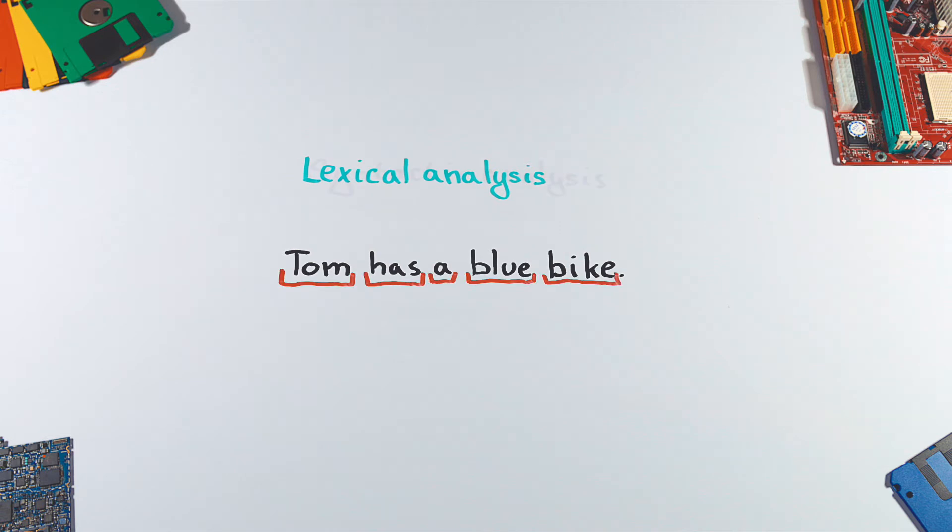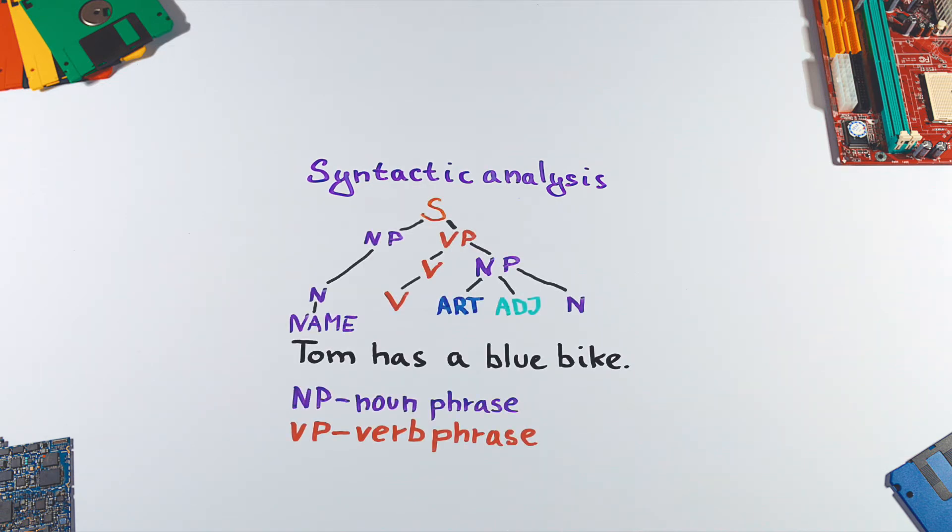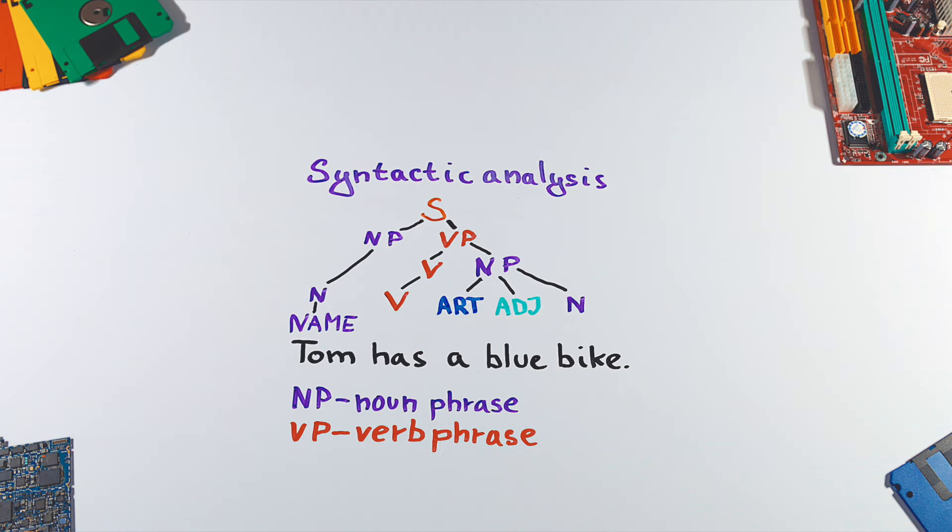Then we proceed with syntactic analysis, or parsing. Parsing goes through sentence word by word to create a structural description of a sentence, usually in the form of a tree. It applies rules of context-free grammar to identify whether the word is a noun or verb and so on. This helps to understand the relationships between words.